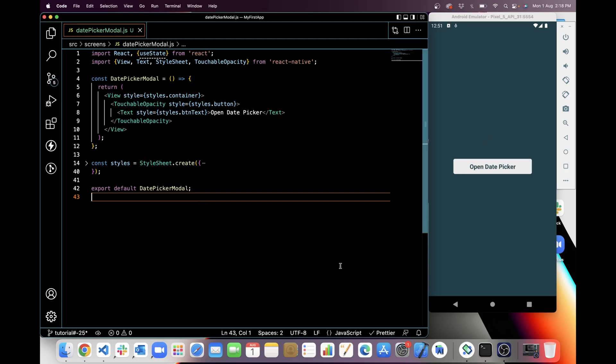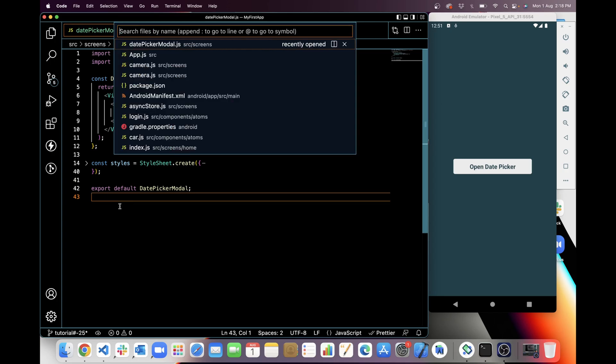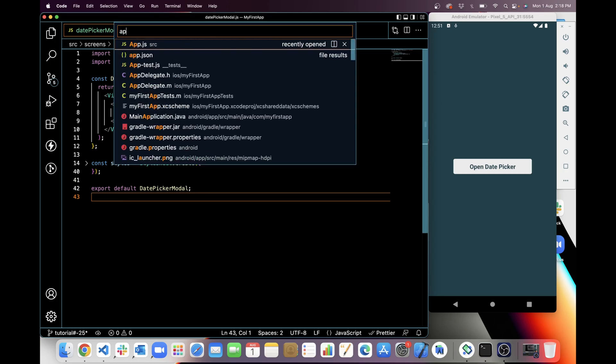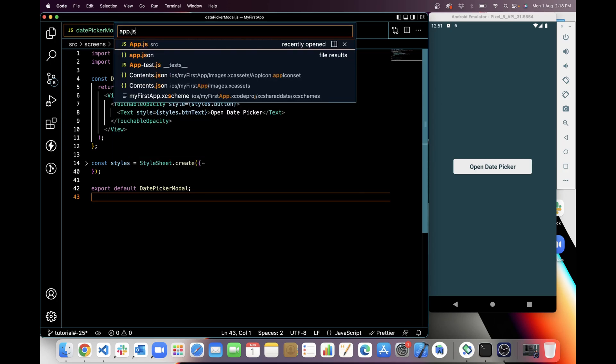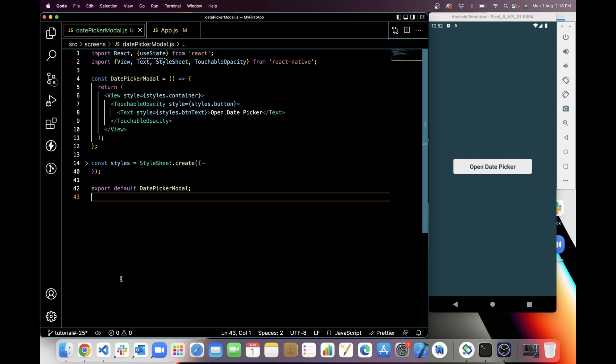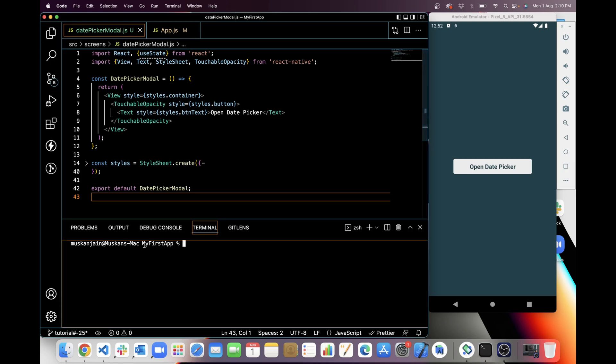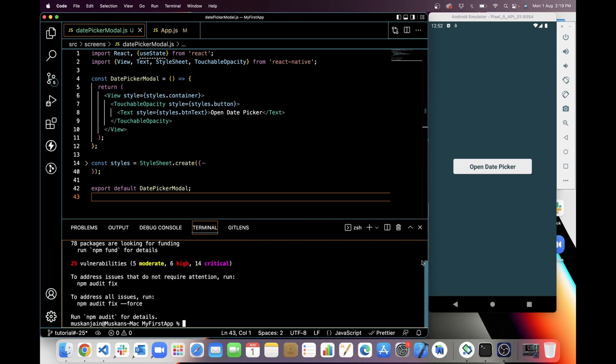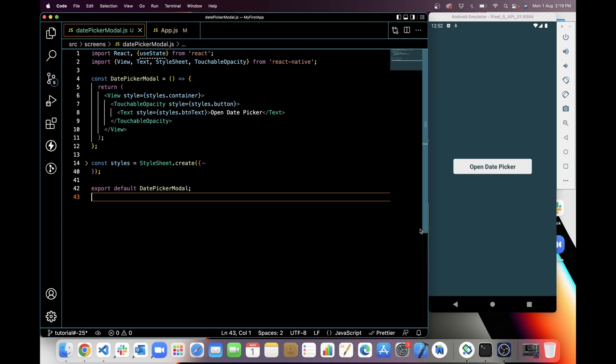We will get time from the same date picker with changing mode. So let's get started. I have already created a component named date picker model and I have imported this in app.js. You will get source code from GitHub link in the description. So first I will install package with npm. It's installed. Now I will import this in date picker model.js.